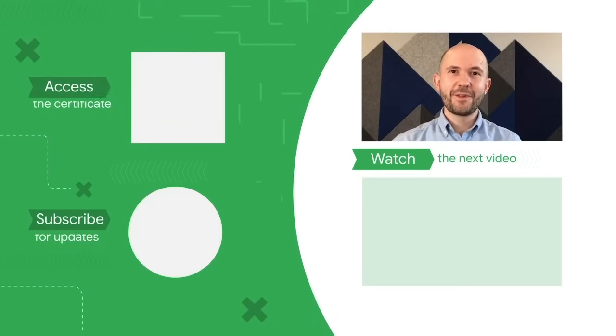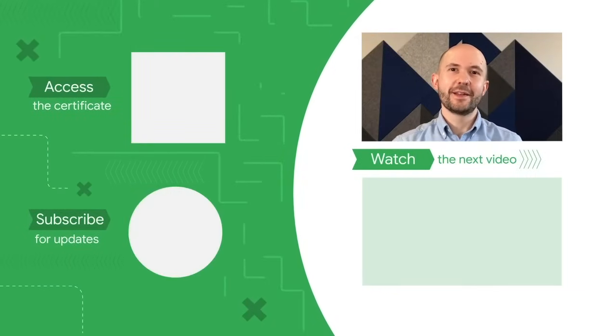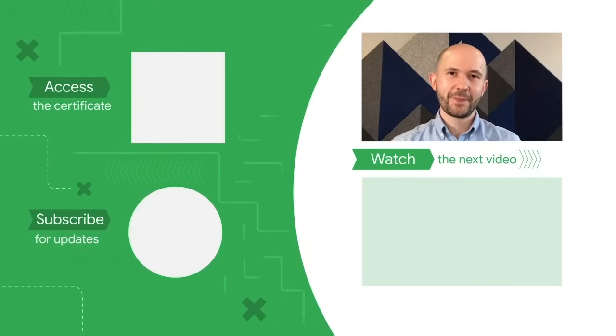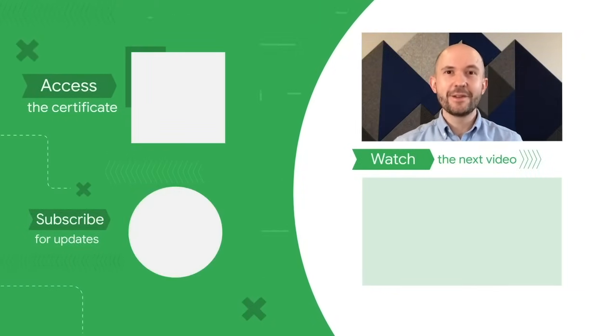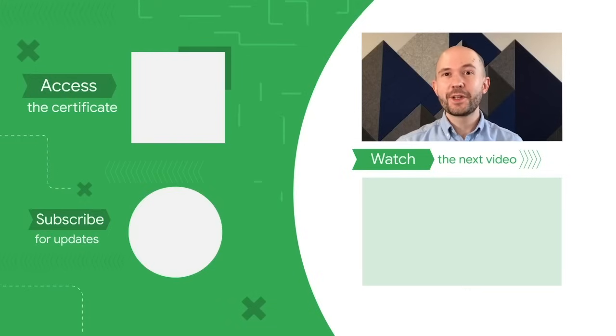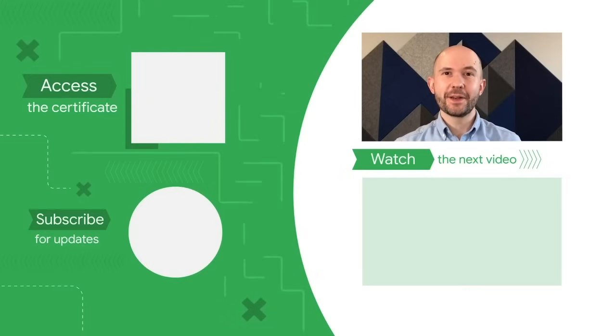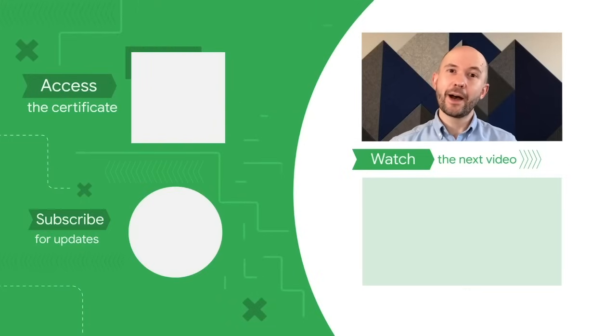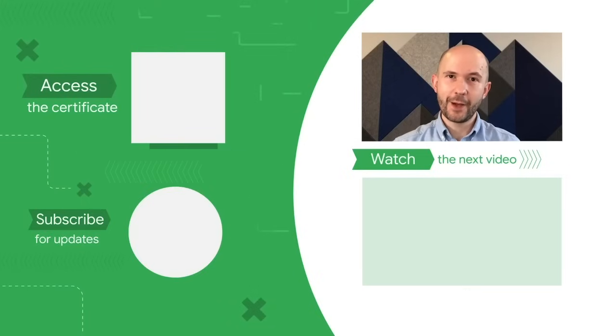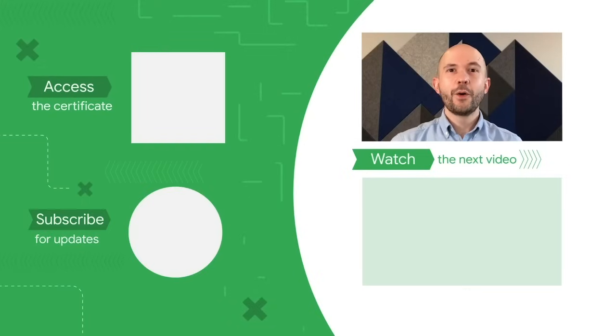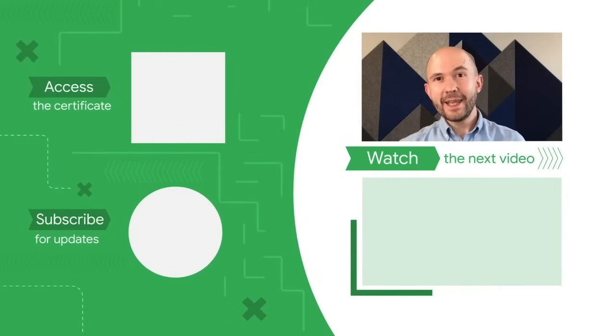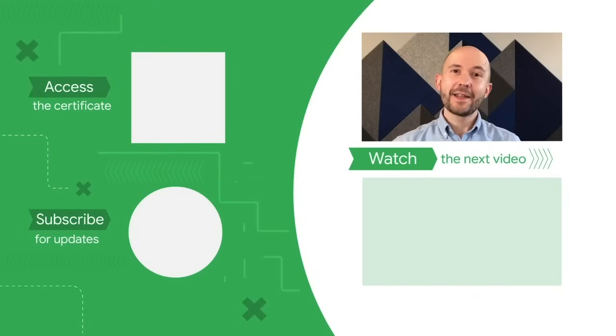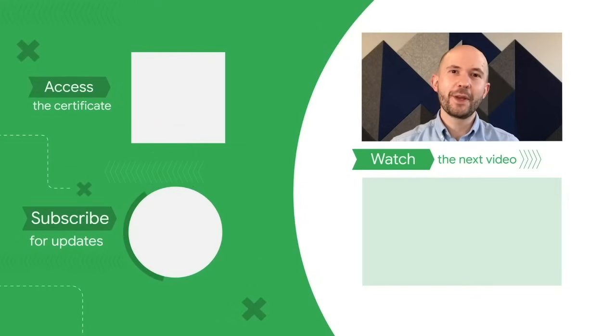Congratulations on finishing this course from the Google UX design certificate. You can access the full experience including job search help and start to earn your certificate by clicking on the icon or the link in the description below. Watch the next video in the course by clicking here, and subscribe to our channel for more from upcoming Google career certificates.